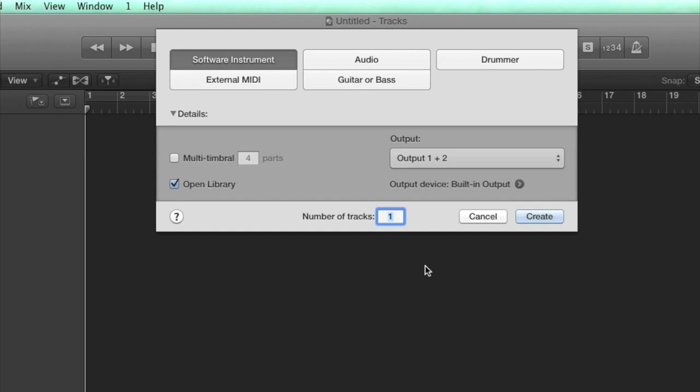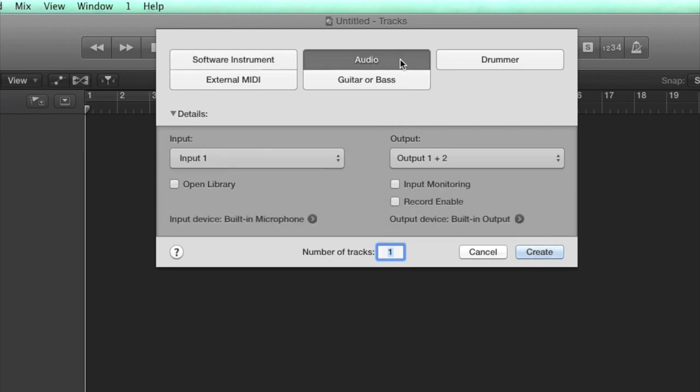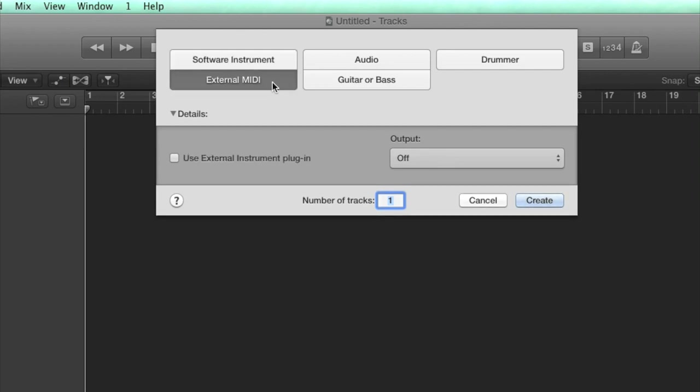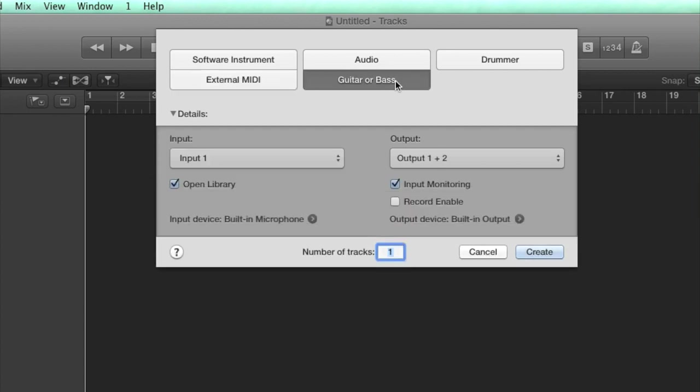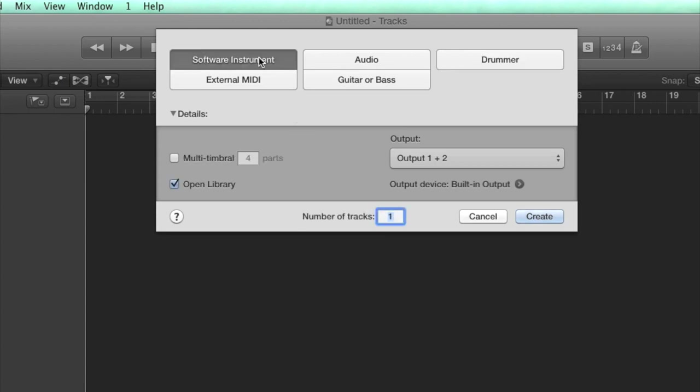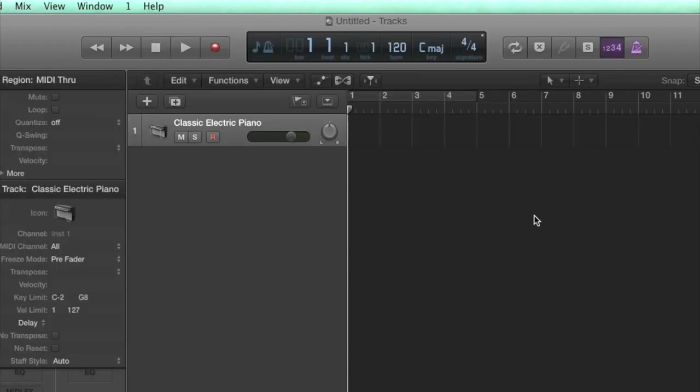The first thing you get here is the tracks window, as every project needs to contain at least one track. The options you have are an audio track, which can contain audio samples or recorded audio, a software instrument track, which is one of Logic's built-in instruments or a third-party plugin from your collection. External MIDI is for using hardware synths, and then you have two additional options. Guitar or Bass is an audio track, but set up for guitar or bass recording, with guitar effects preloaded. And Drummer is Logic's fun and easy-to-use drum creation tool, which is a software instrument with unique time-saving features. I'll go with Software Instrument for now, which then loads the default instrument onto the first track in the project.